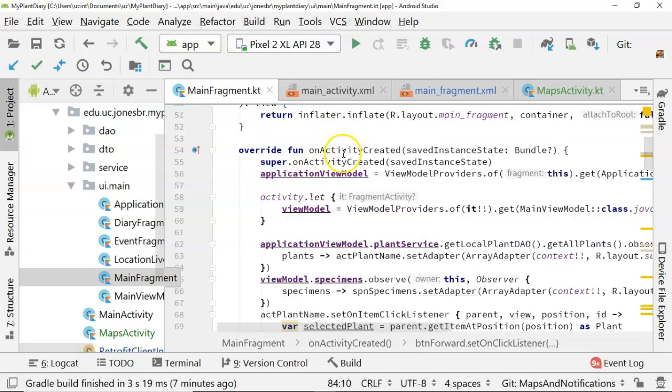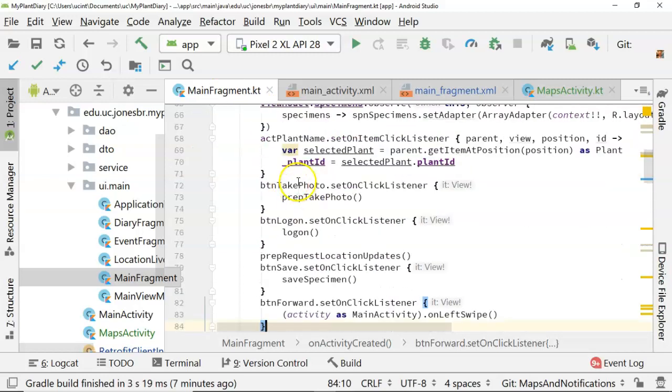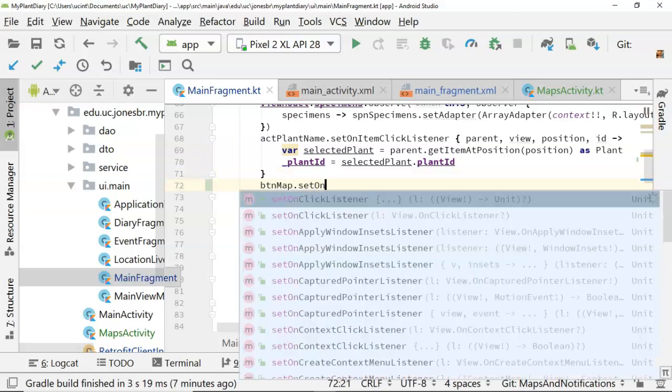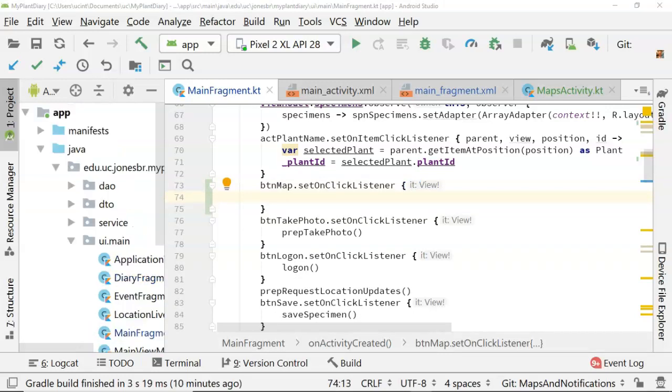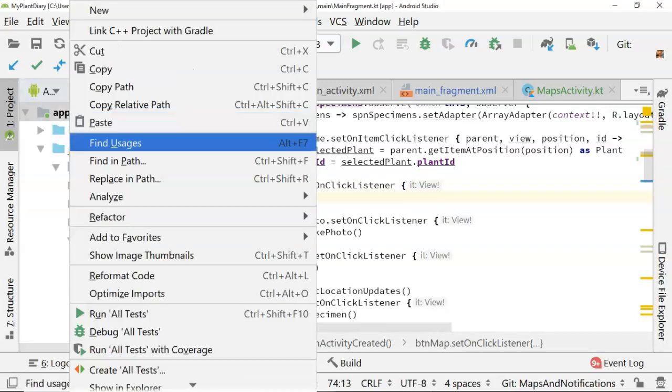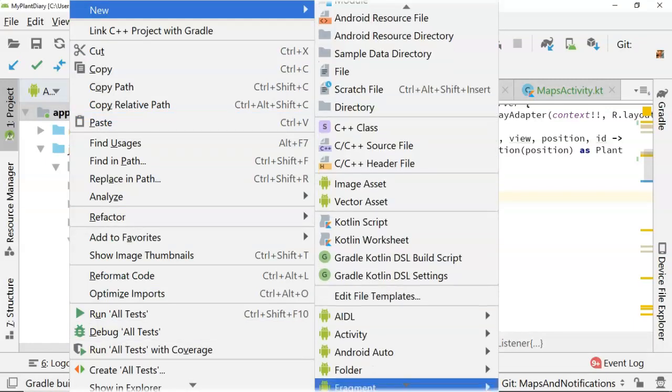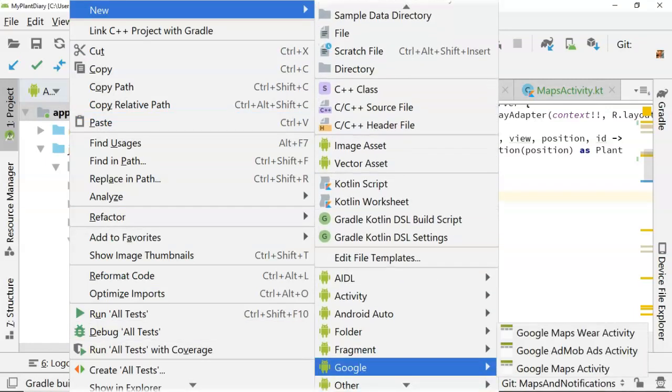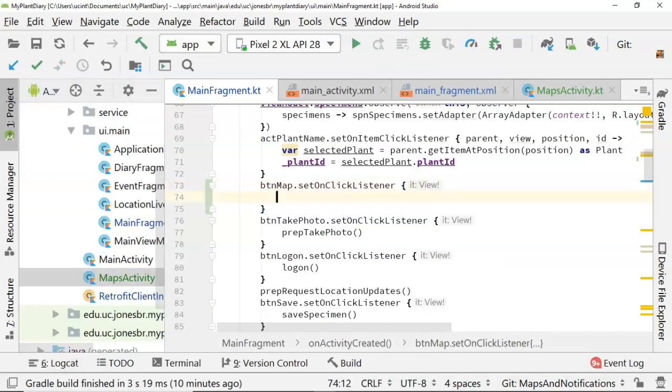You see the onActivityCreated function of main fragment, and down here I have the btnTakePhoto, btnLogin. I have all my button handlers. So let's say btnMap, and then set onClickListener. Now, we want this button to open the MapsActivity, because remember the MapsActivity is the class that was created when I right-clicked up above and I said new, and went all the way through that whole thing where you said Google, and then I said Google MapsActivity.